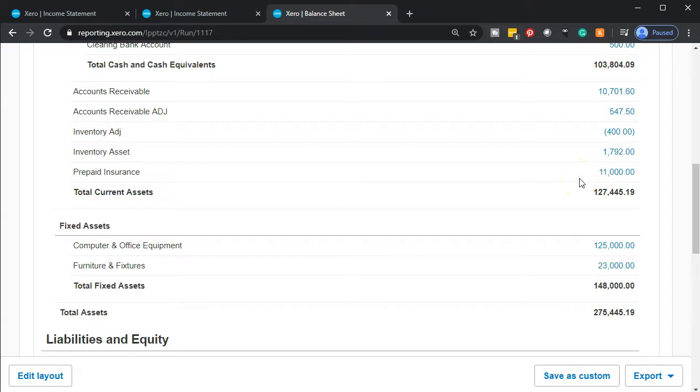We would have to do the opposite of this adjusting entry, meaning we would have overexpensed and we would take the amount out of the expense and create the prepaid portion for the amount that needs to be prepaid.